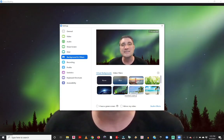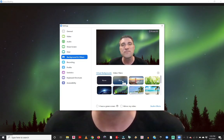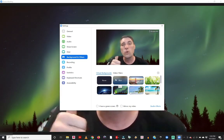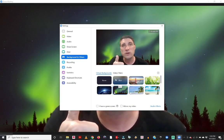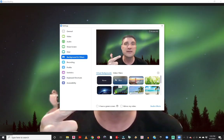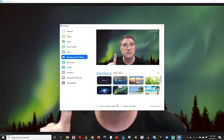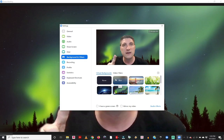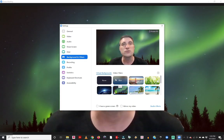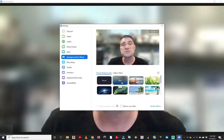If you're not seeing the blur option in your Zoom software, chances are either your system doesn't meet the requirements or you haven't updated to the latest version of Zoom. Check the link in the description to make sure your system meets the requirements for Zoom.